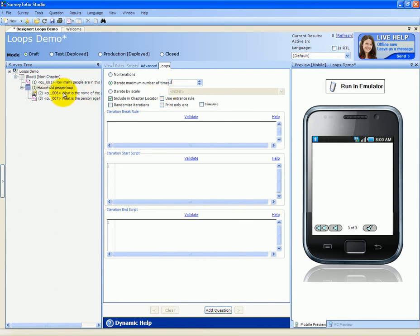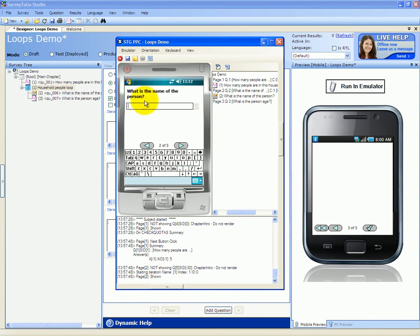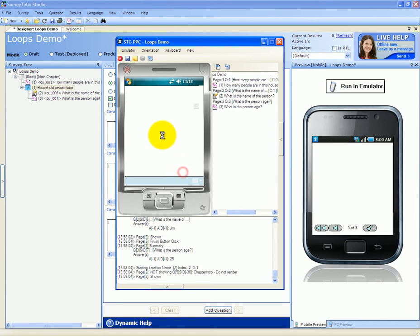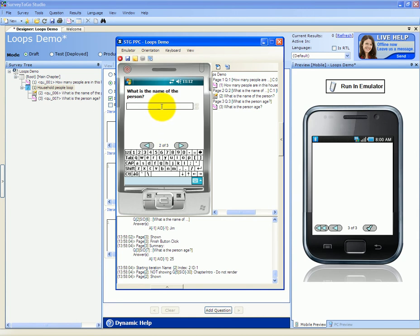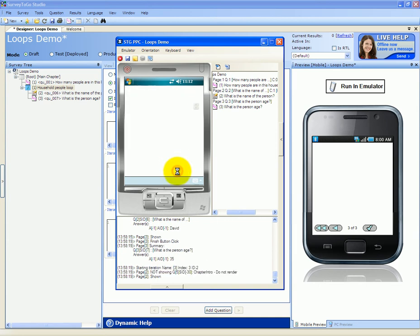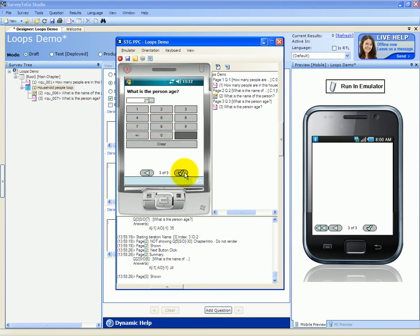This will make the questions inside this chapter run three times, one after another. Let's watch that. We're going to bring up the emulator and answer how many people are in this household — let's answer five people. Now we expect this question and the next question to run three times. What is the name of the person? Let's say Jim. The age is 25. And now we see that the survey asked this question again. What is the name of the person? Let's say David. What's the person's age? 35. And once more, what's the name of the person? Jill. What's the person's age? 27. And now we're done.